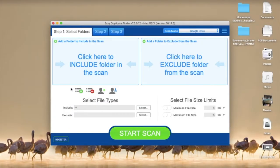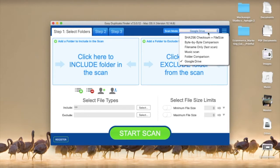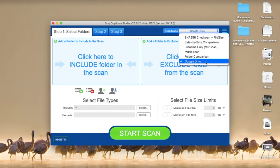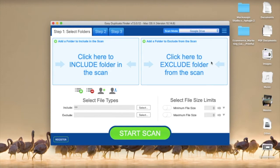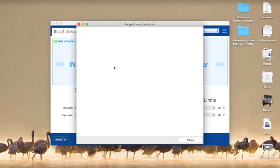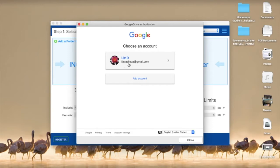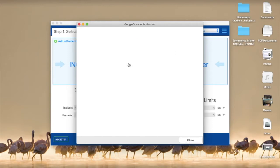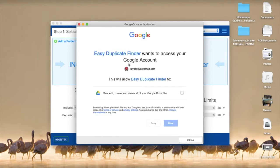First, select the Google Drive scan mode from the Scan Modes drop-down menu. Then click here in the Include area to add your Google Drive. You will need to sign in and allow EDF to connect.